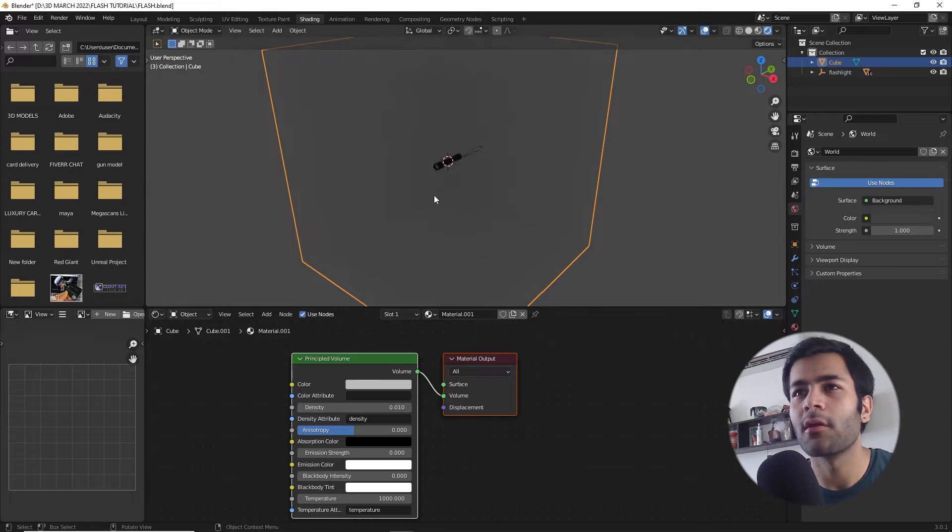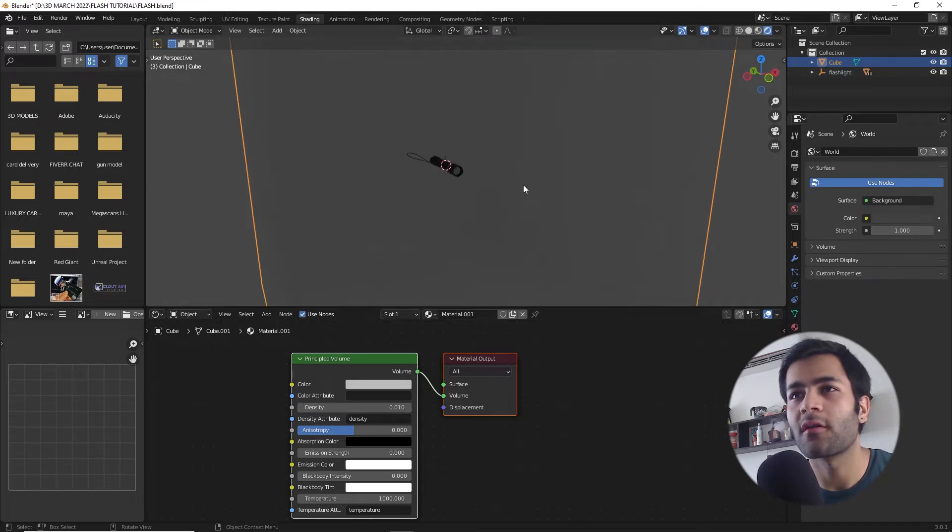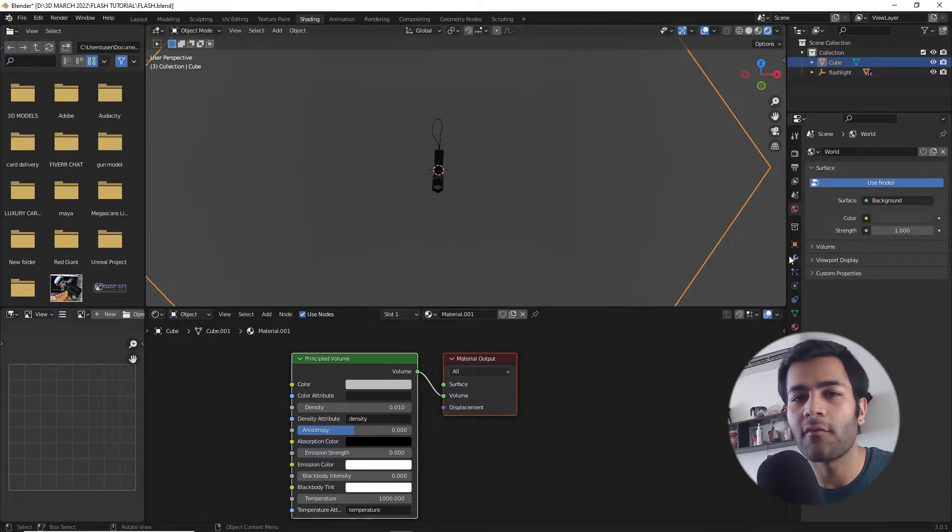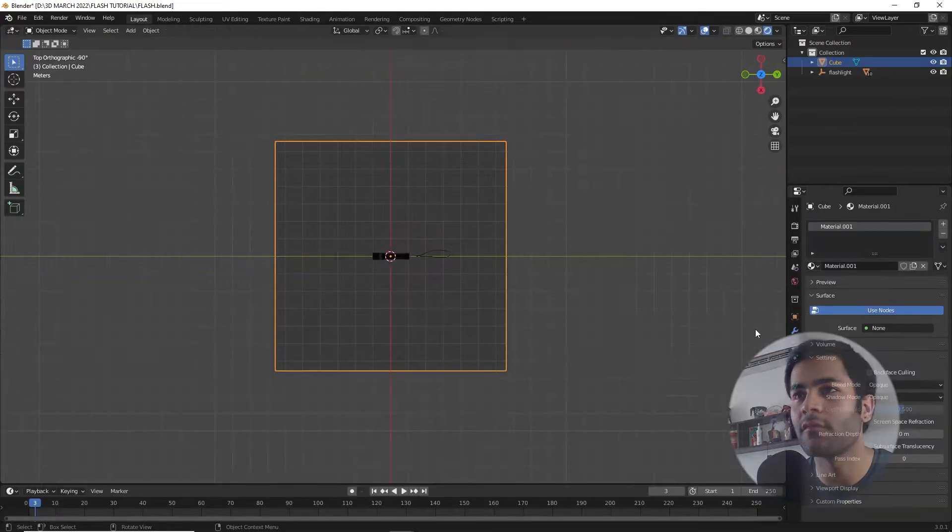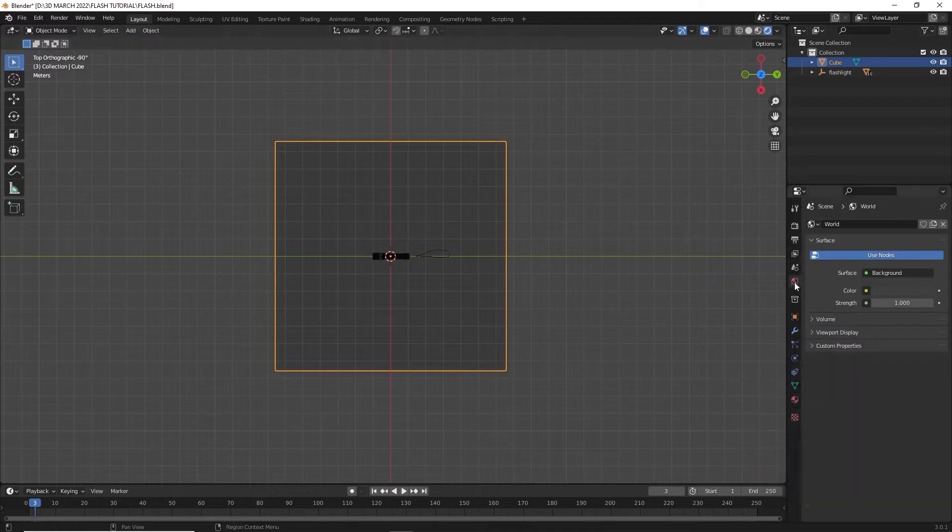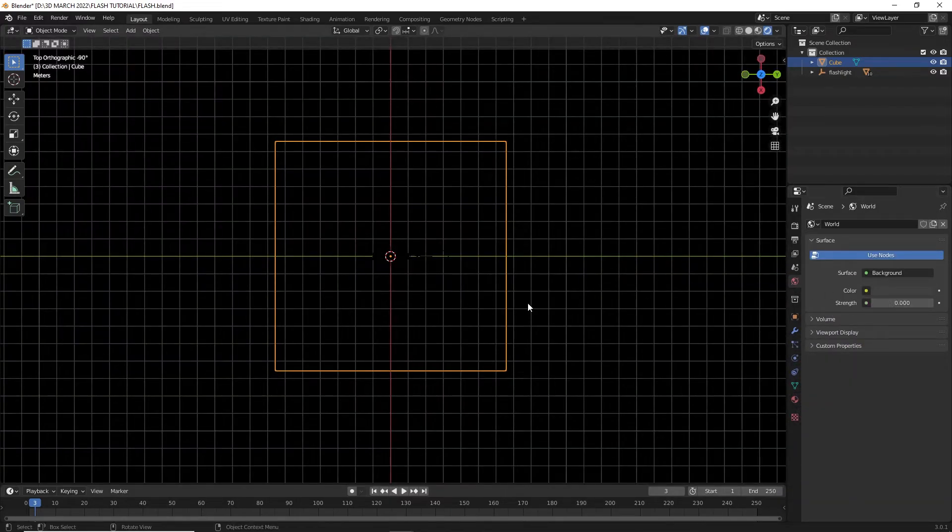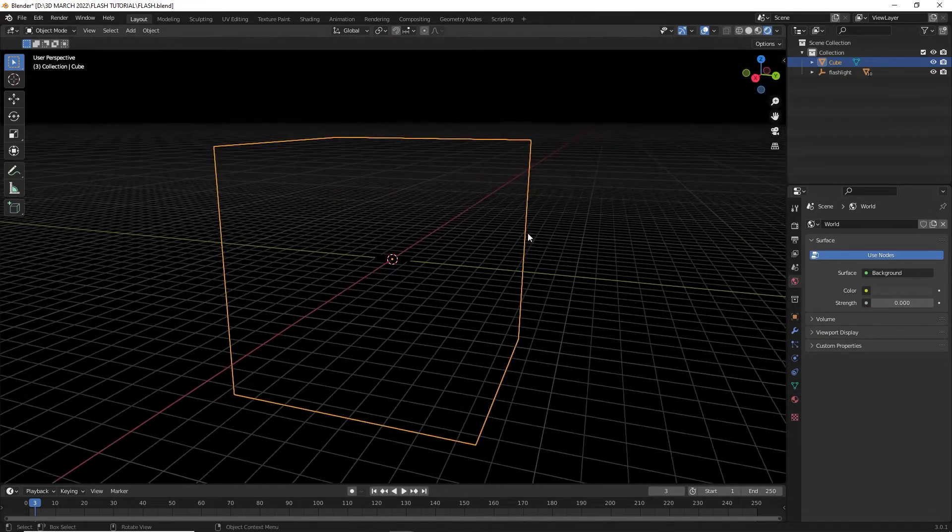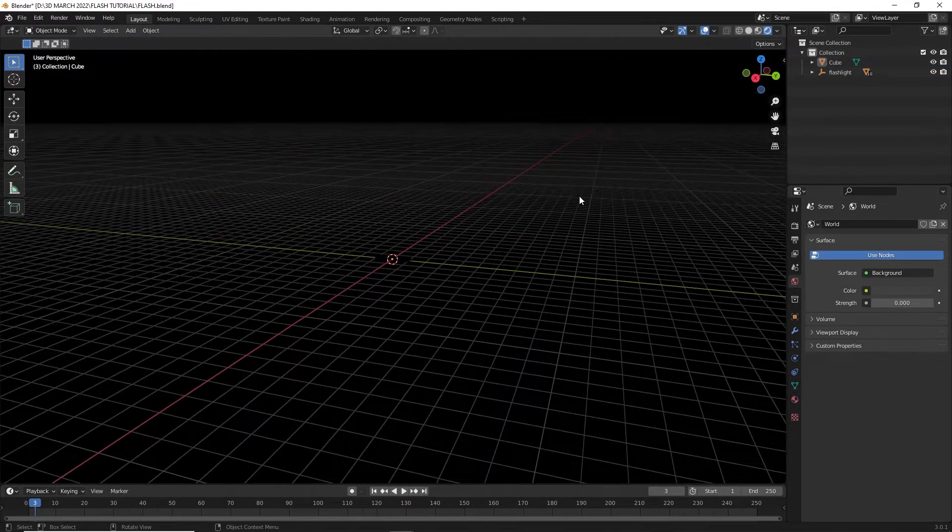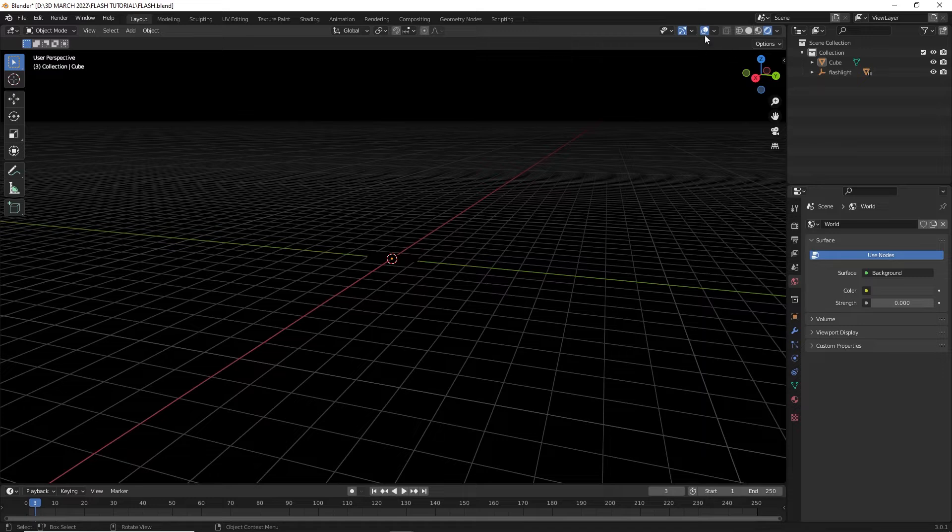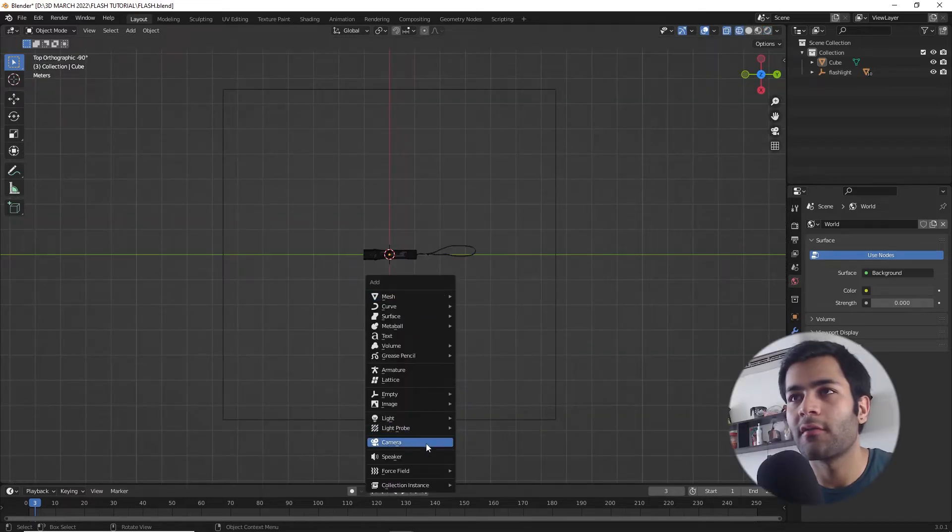There you go, the object is visible now. The next thing I'm going to do is we do not want any environment lighting that is already present in the scene by default, so let's go to the world properties and decrease this strength value and your scene should turn pitch black after this.